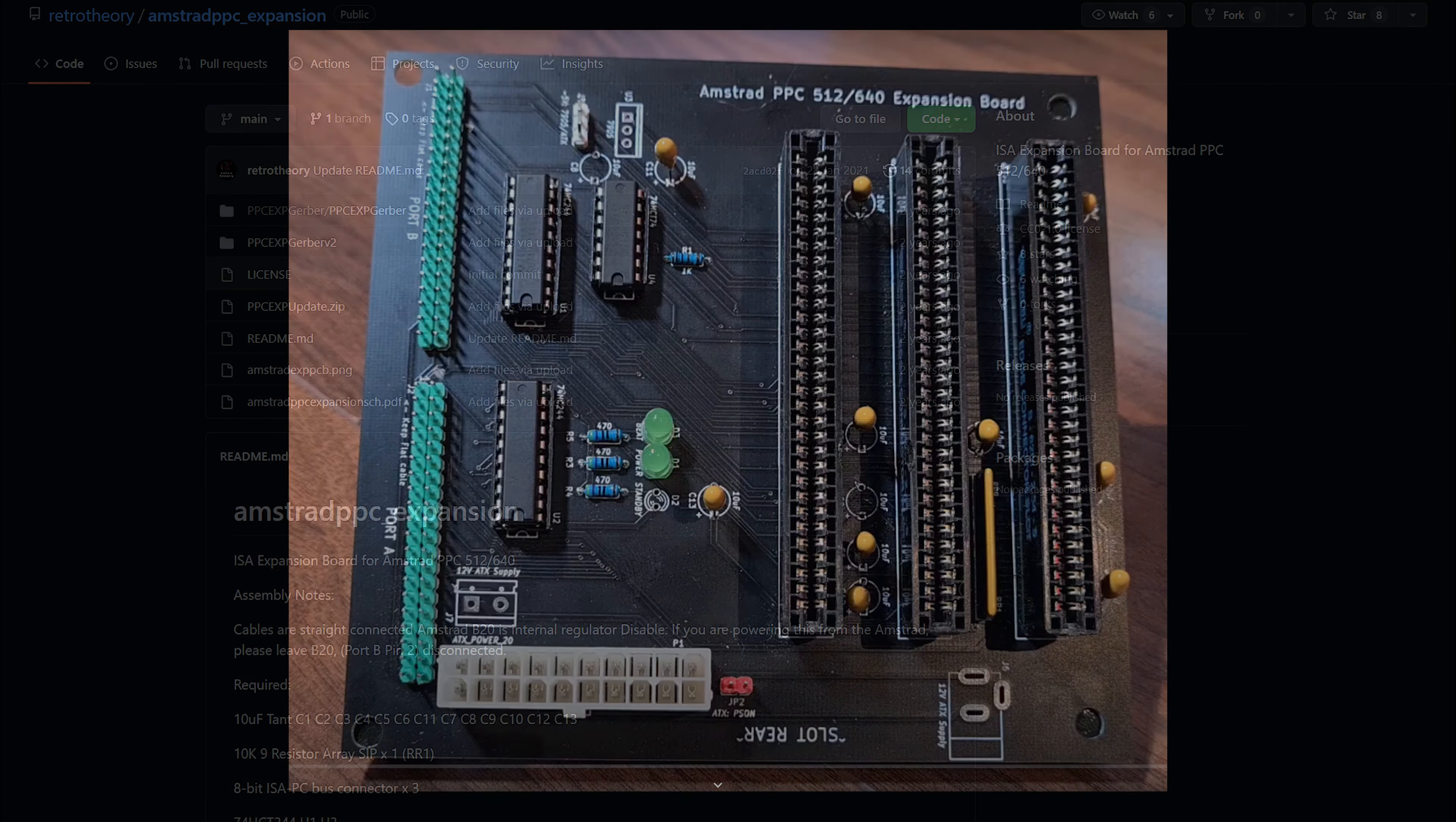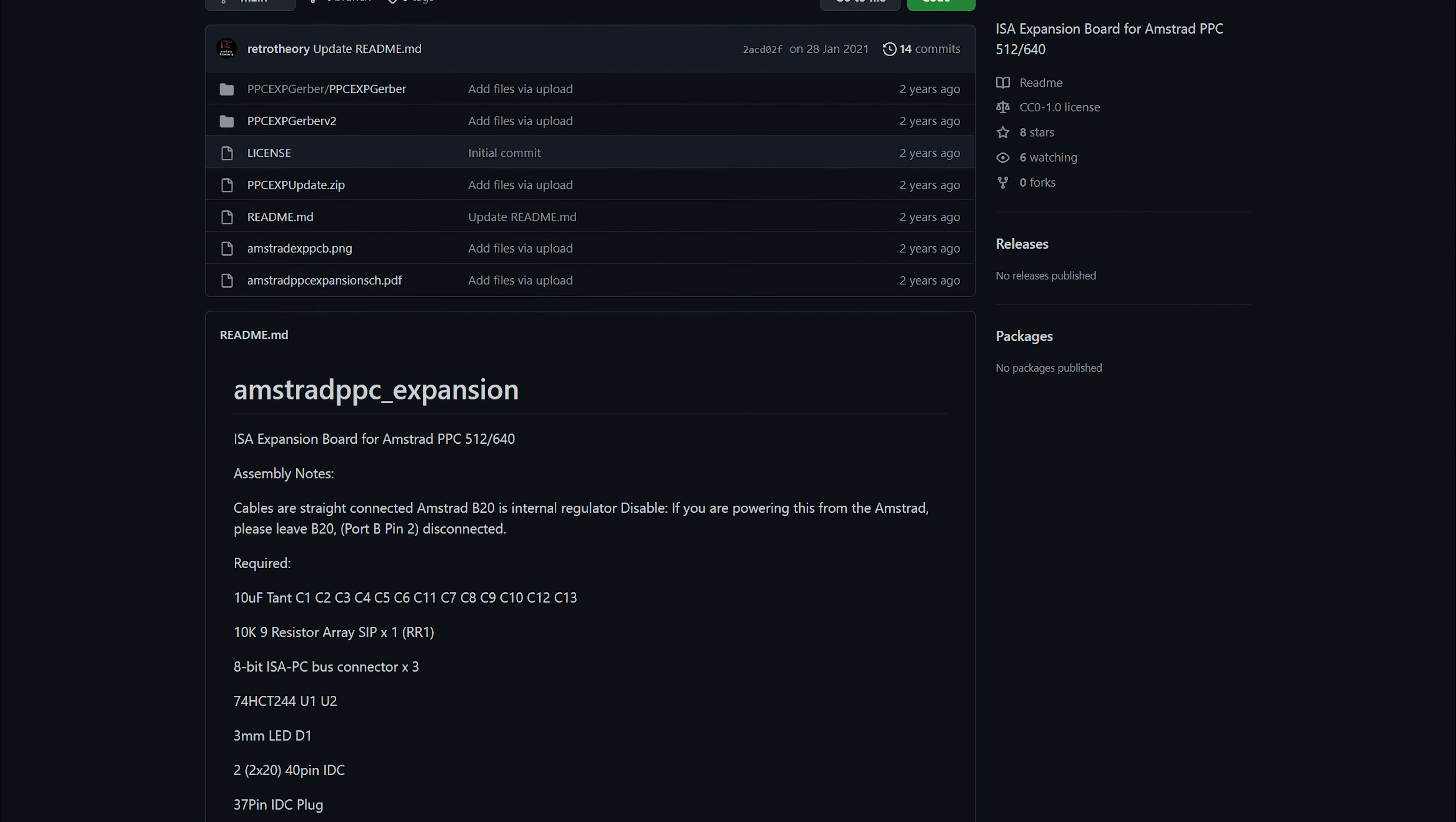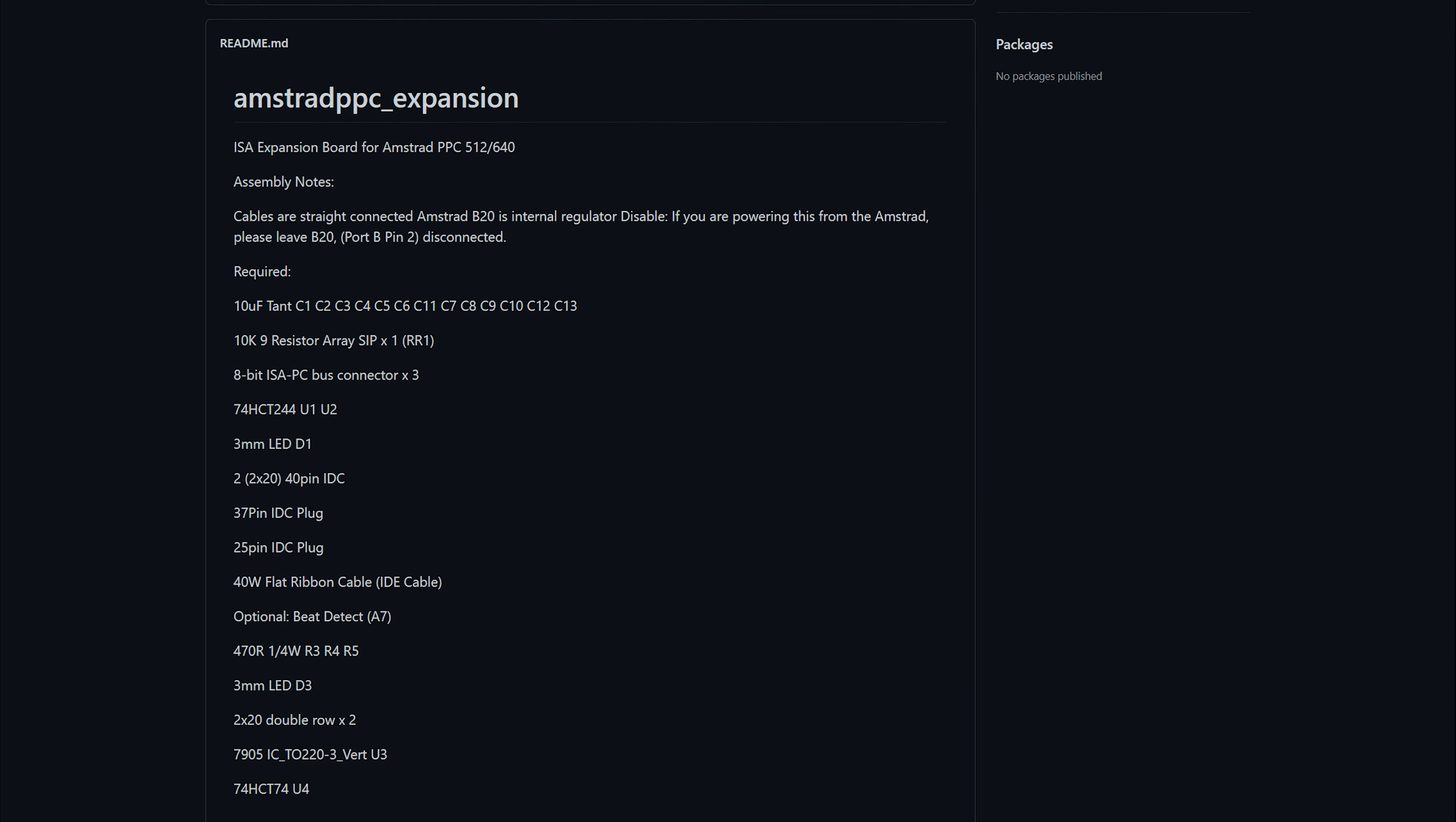It's made by Retro Theory, and you can download the Gerber files on his Github.